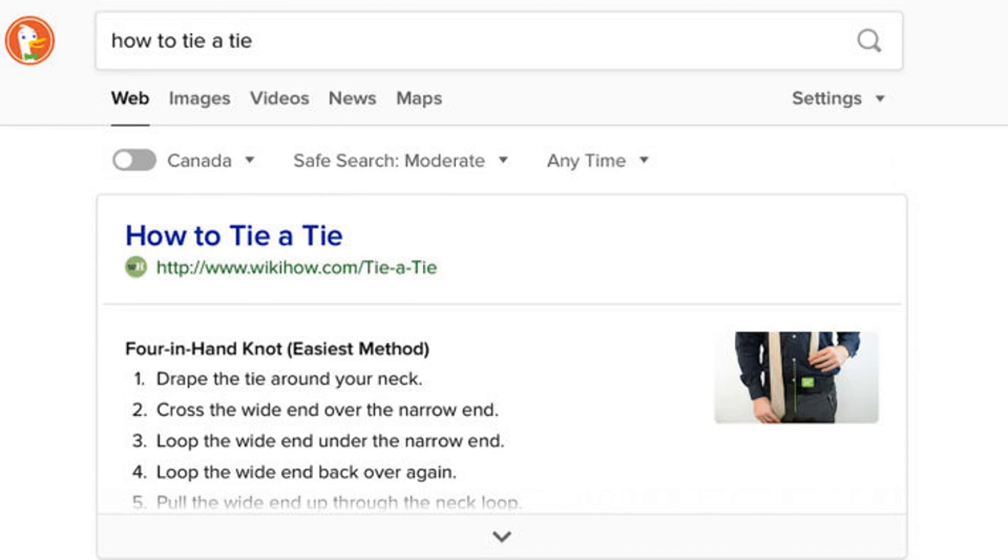DuckDuckGo recently added quick answers. This is a better experience for users, and kudos to them for putting the website URL at the top unlike Google. They have one ad, prioritize credit to the publisher, and their product is getting better. We're rooting for you DDG.